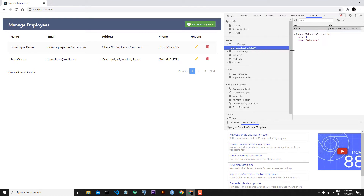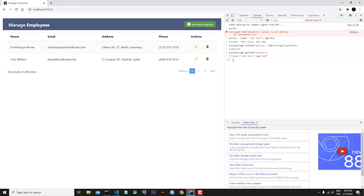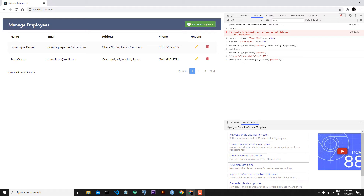To retrieve data from local storage we use the getItem method: localStorage.getItem with the key 'person'. We receive our data, but it comes back as a string. To get it back as an object, we use JSON.parse — wrapping localStorage.getItem('person') inside JSON.parse. Now we receive our data as an object.